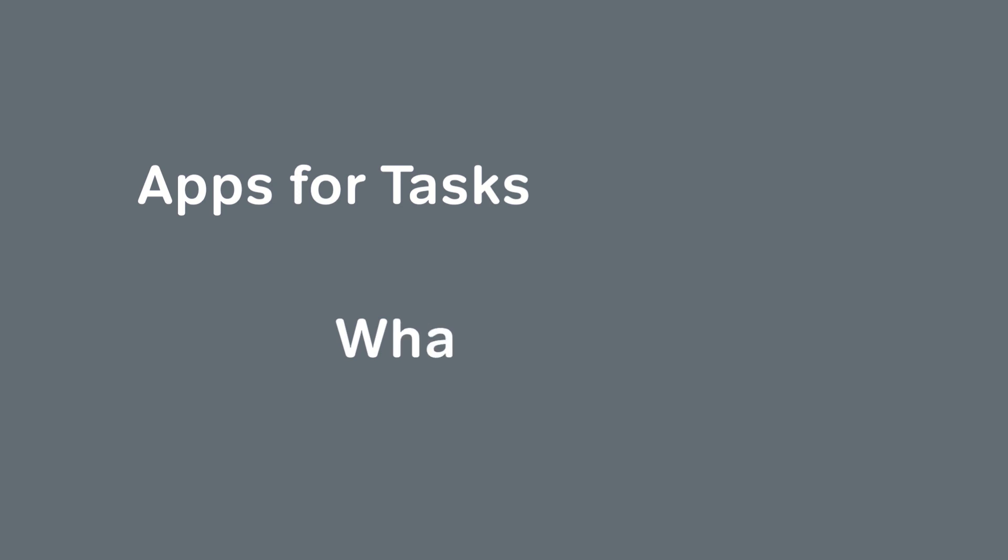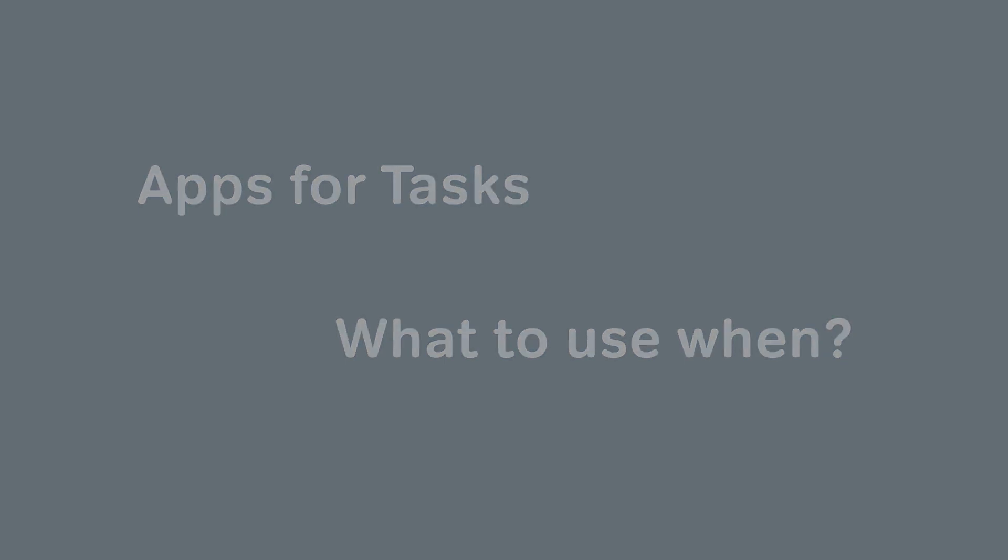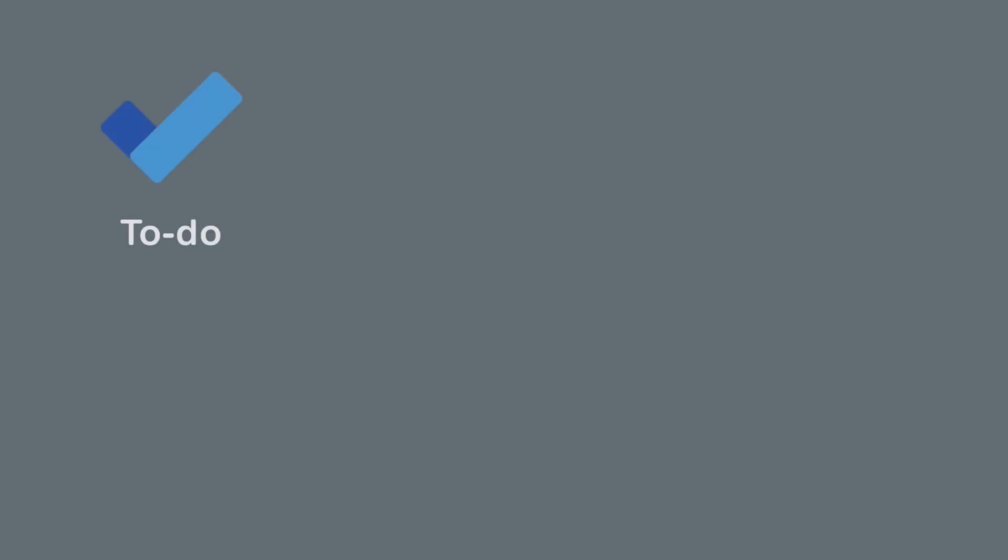Microsoft has a dizzying array of options when it comes to keeping track of tasks, so I'm going to help you unravel some of the mystery around this subject. Today we're going to look at three apps: To Do, Planner, and Lists. They're all good at managing tasks in their own way, but you might use them in different scenarios.